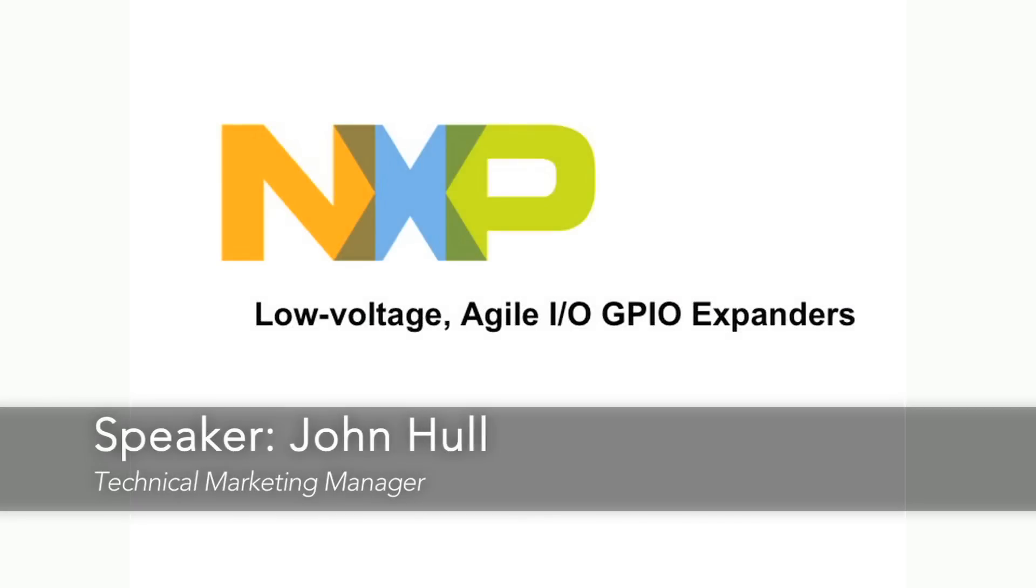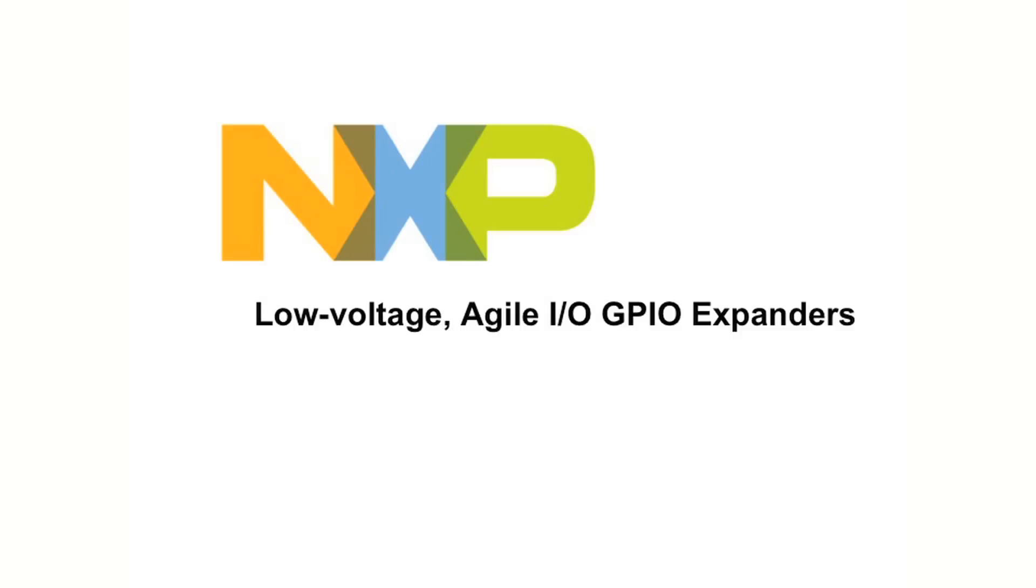My name is John Hull and I'm Technical Marketing Manager for NXP Semiconductors Interface Products Business Line. Today I'd like to tell you about an exciting new line of I2C general purpose input output expanders which implement Agile I/O, an innovative feature that minimizes parts count and maximizes flexibility in your design.